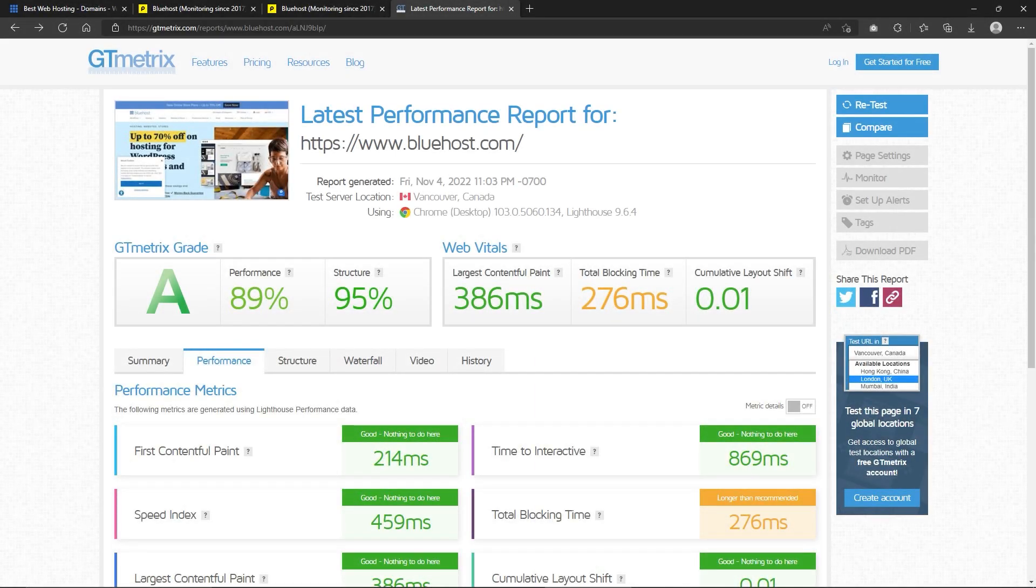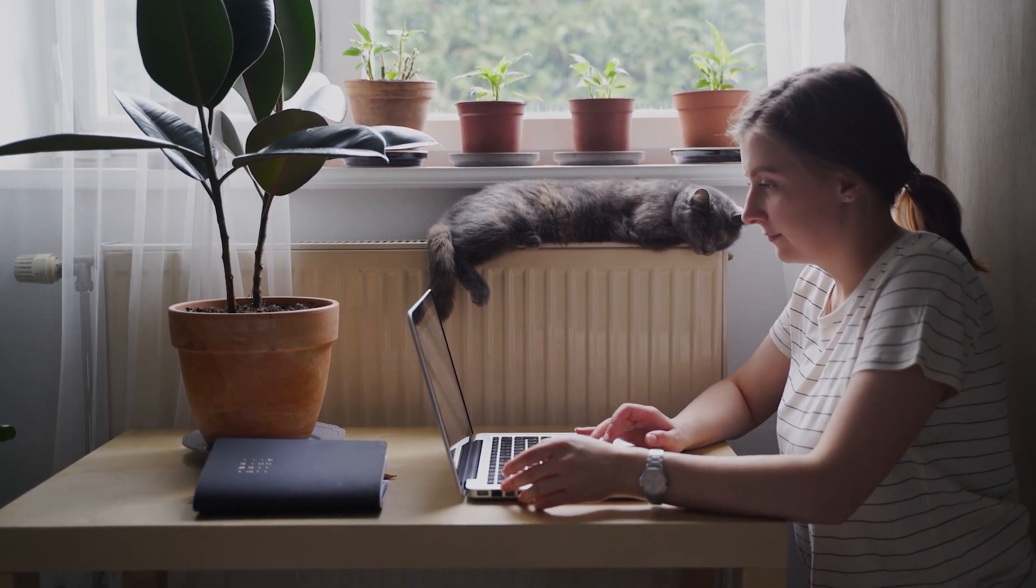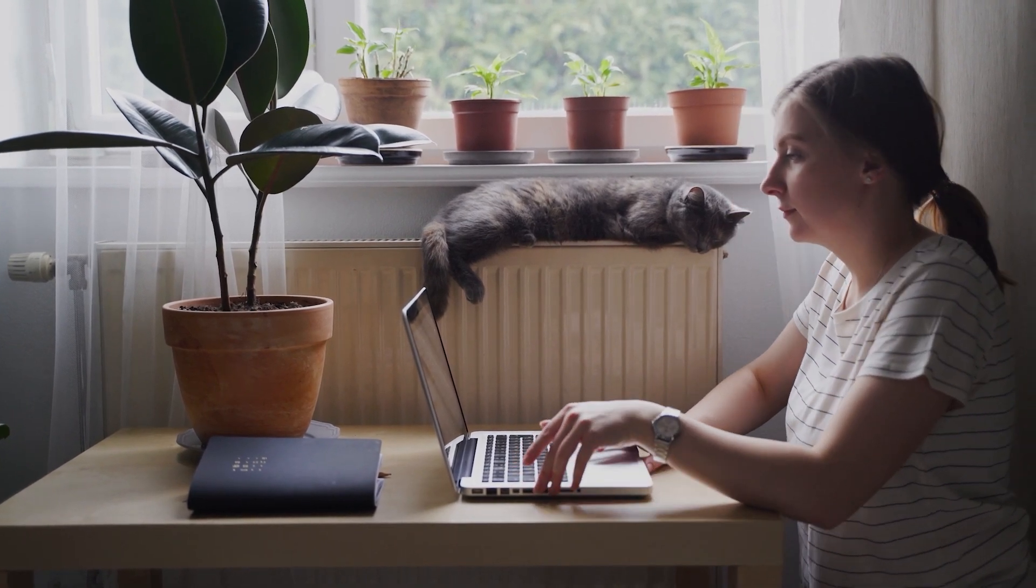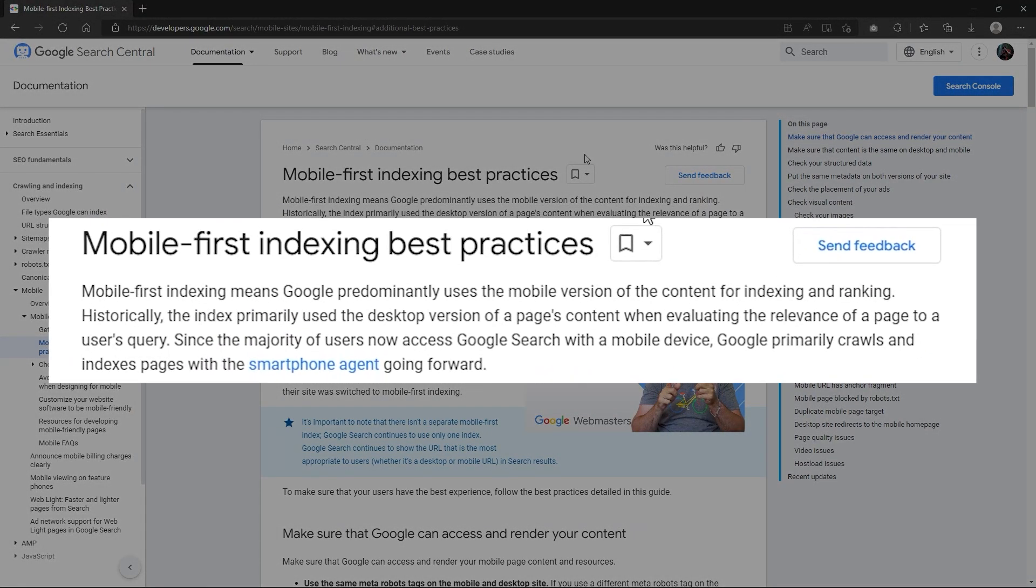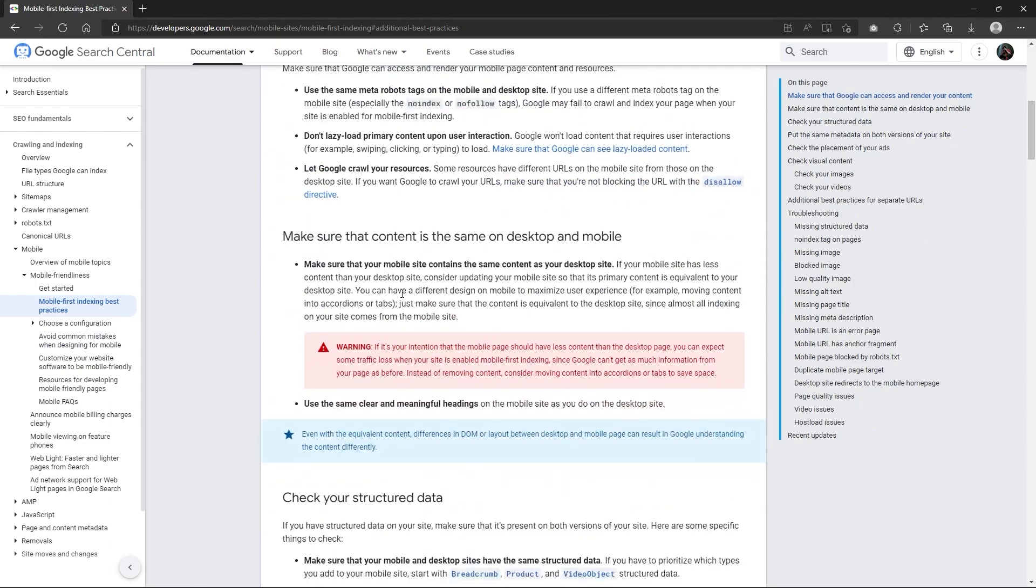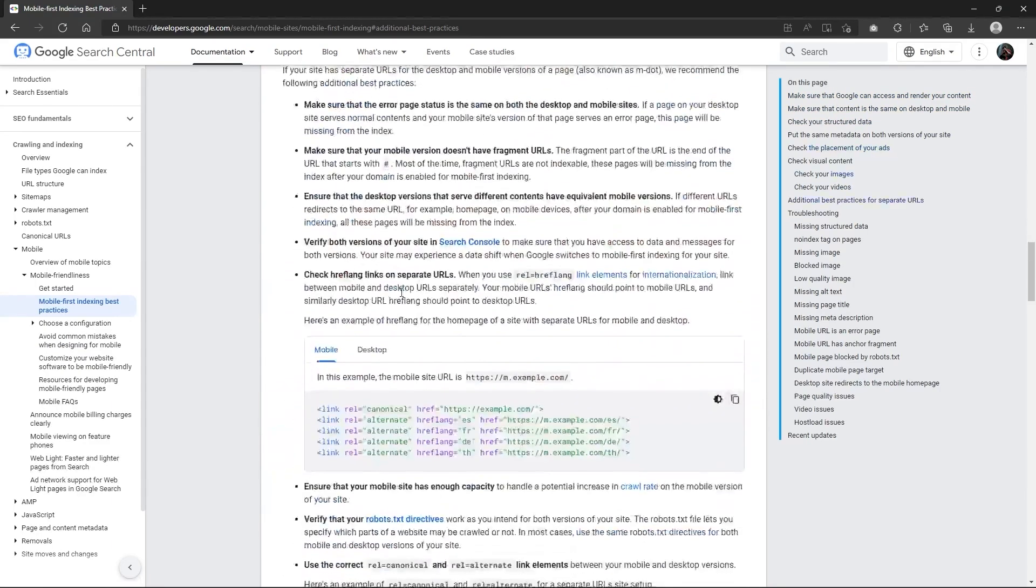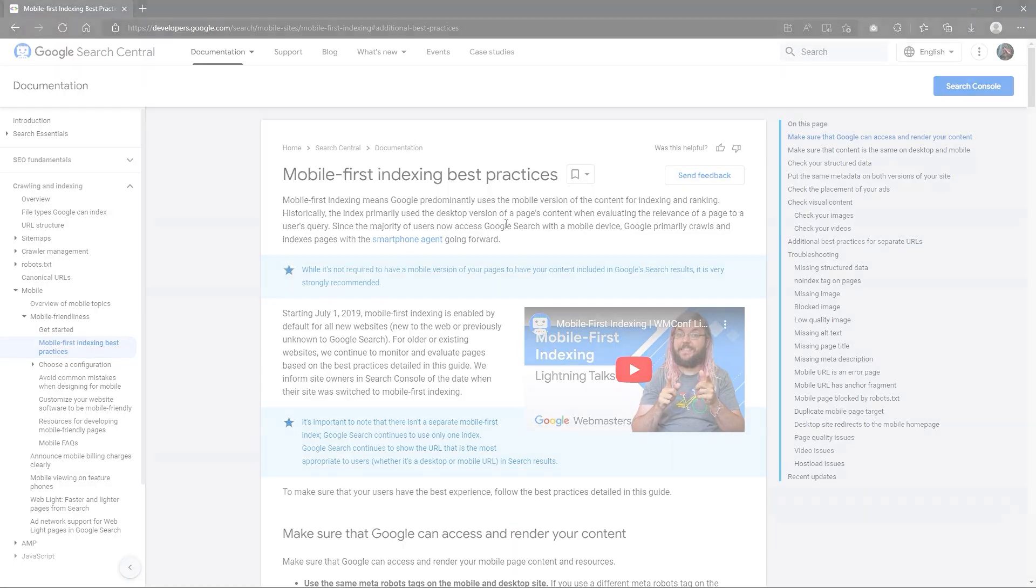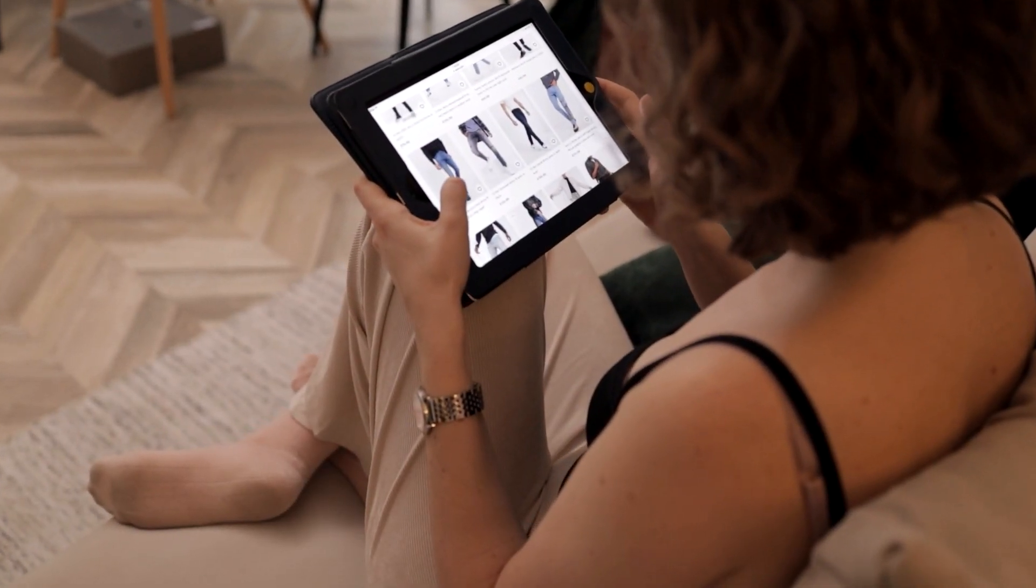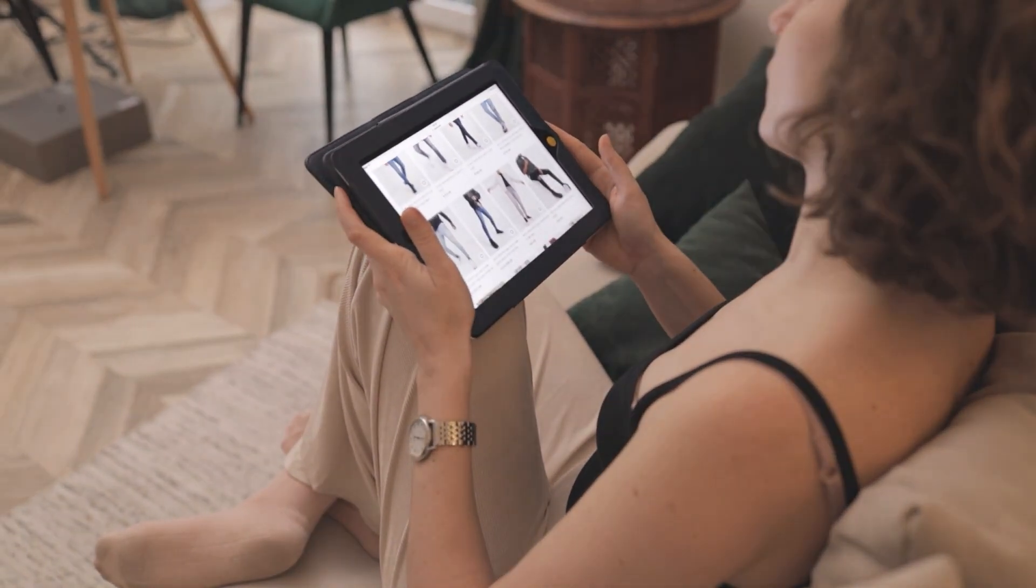Now regarding the load speed, according to research conducted by Google, as page time load goes from one to three seconds, the probability of bounce increases 32%. This translates to your visitors being 32% more likely to leave your site, and it only gets worse with longer page load times. Furthermore, Google is more geared towards mobile first indexing. And this means that your site also needs to be optimized for mobile users, or otherwise, you're losing traffic. Either way, a slow website almost always means less traffic and therefore lower sales numbers. So right after uptime, page loading time is the second most important thing that can make or break your website's success.